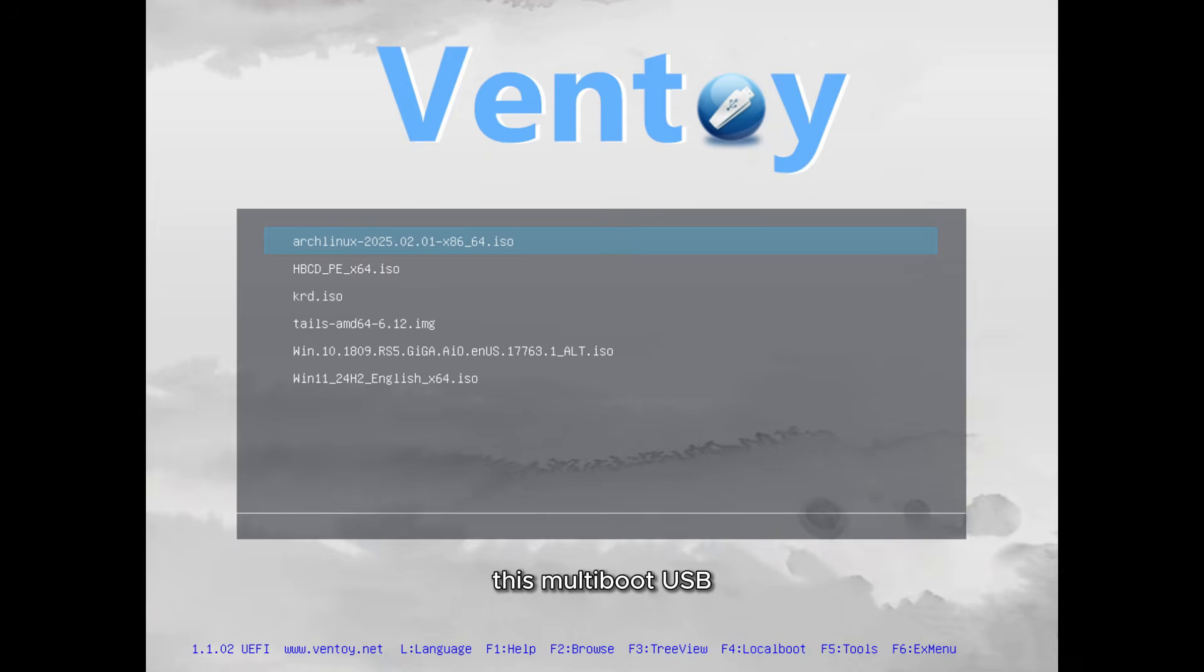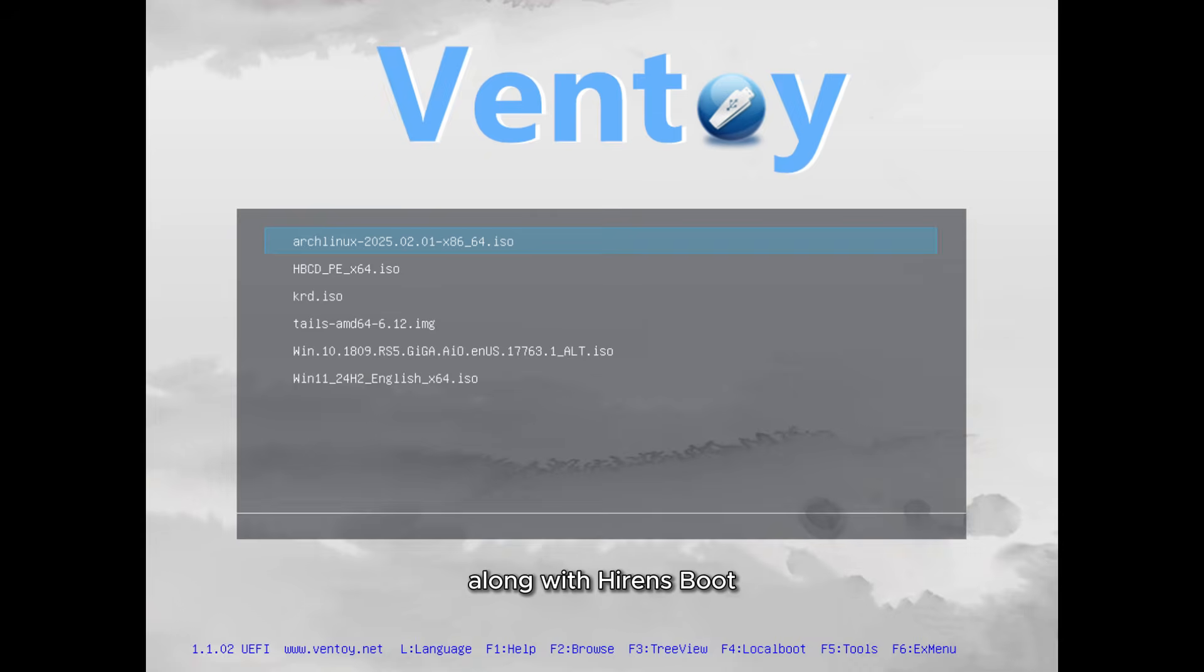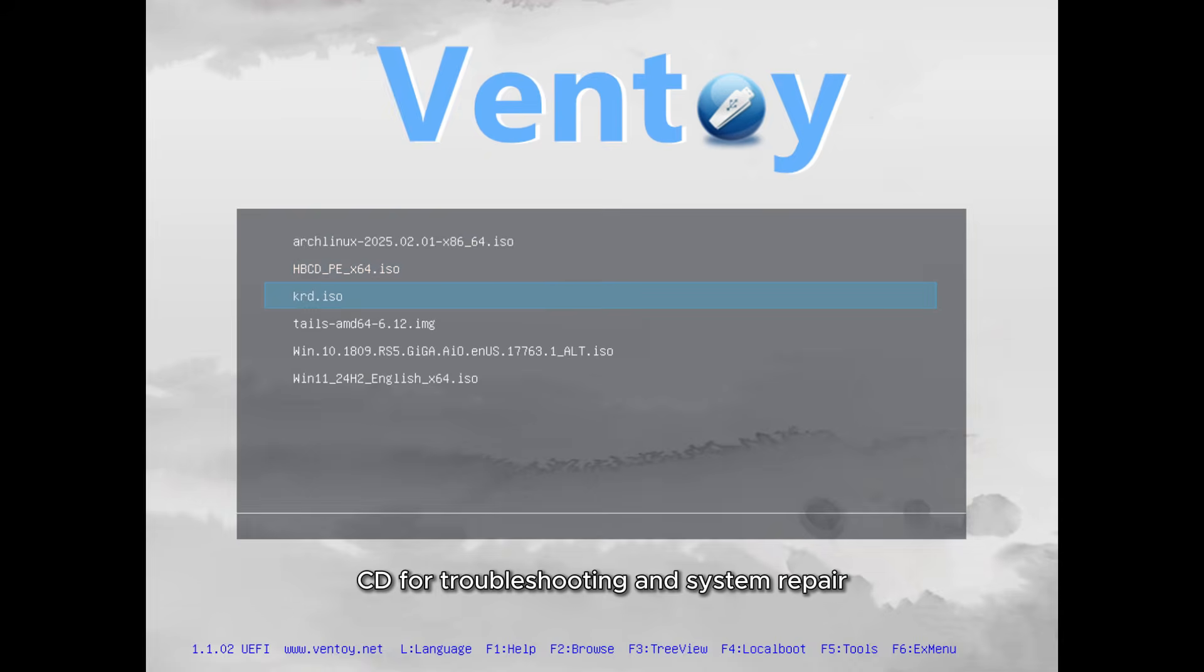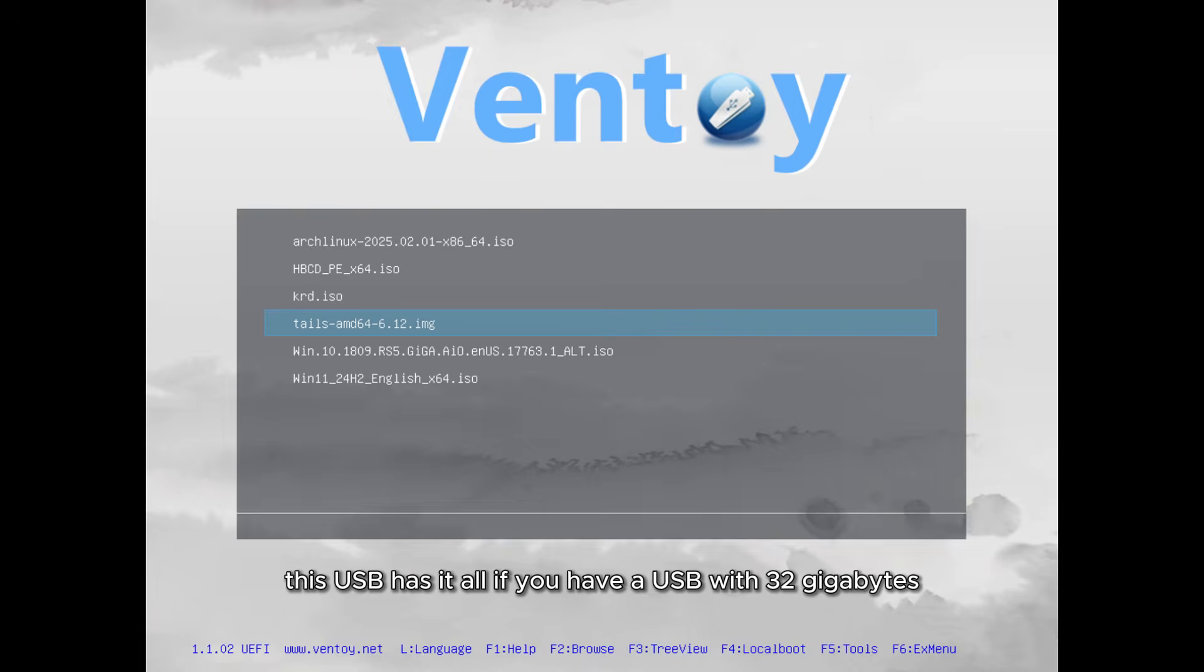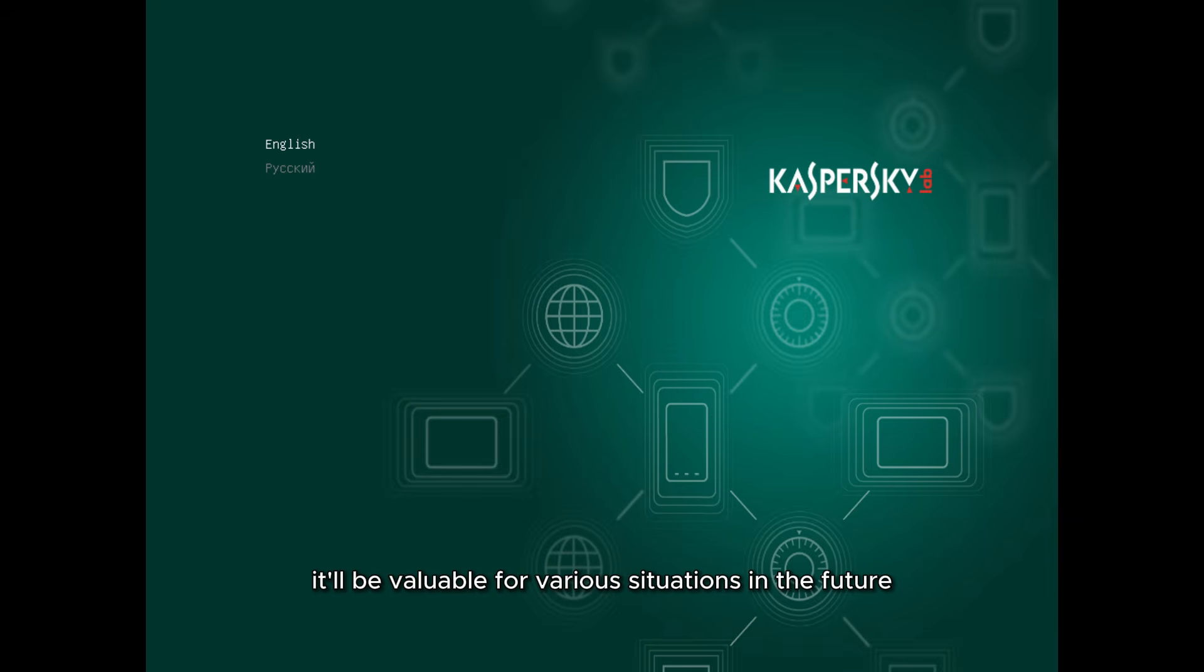This multi-boot USB also allows you to perform various tasks, such as virus removal and malware cleaning using the Kaspersky Rescue Disk, along with Hyrens Boot CD for troubleshooting and system repair. This USB has it all. If you have a USB with 32GB or 64GB of storage, I highly recommend creating this ultimate all-in-one USB tool. It'll be valuable for various situations in the future.